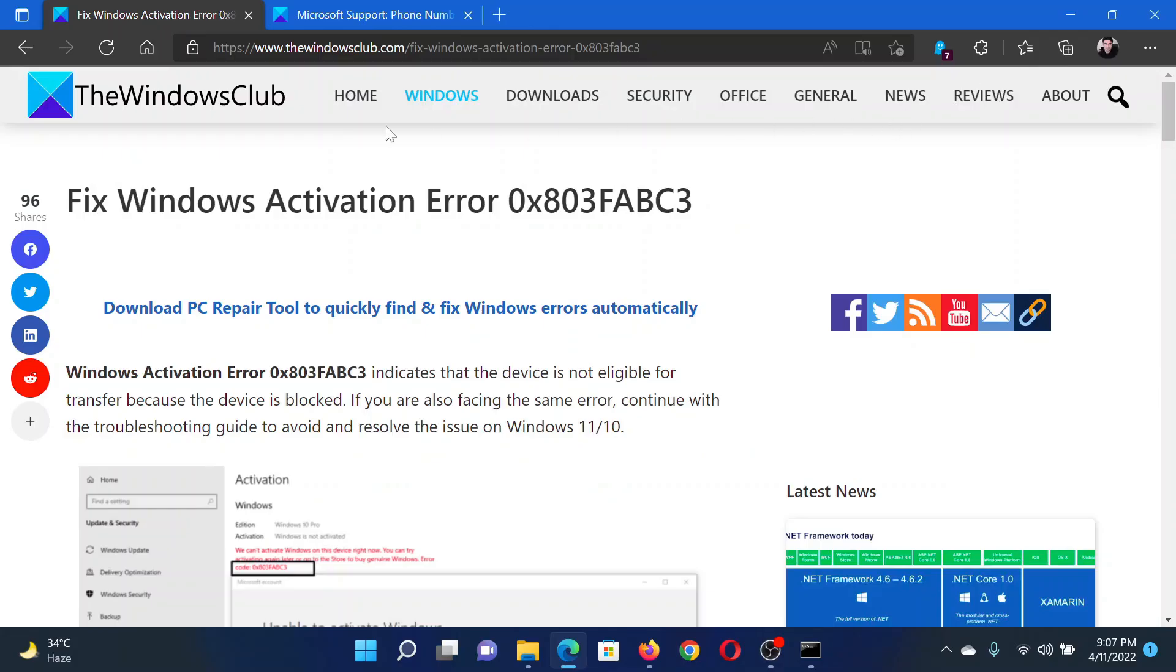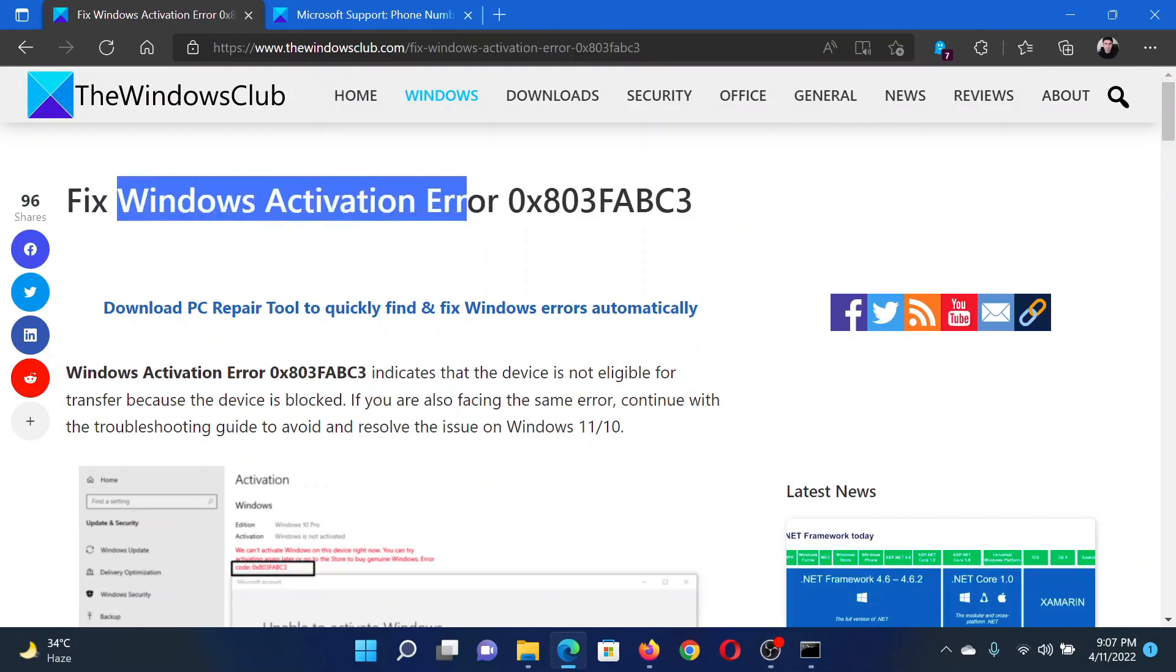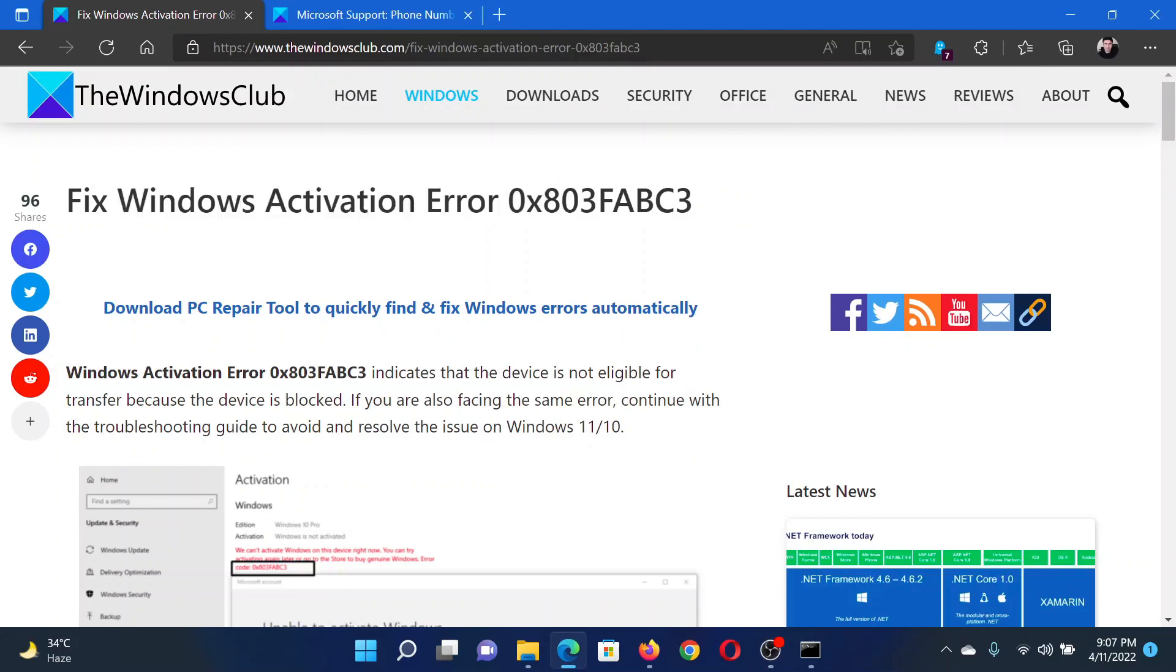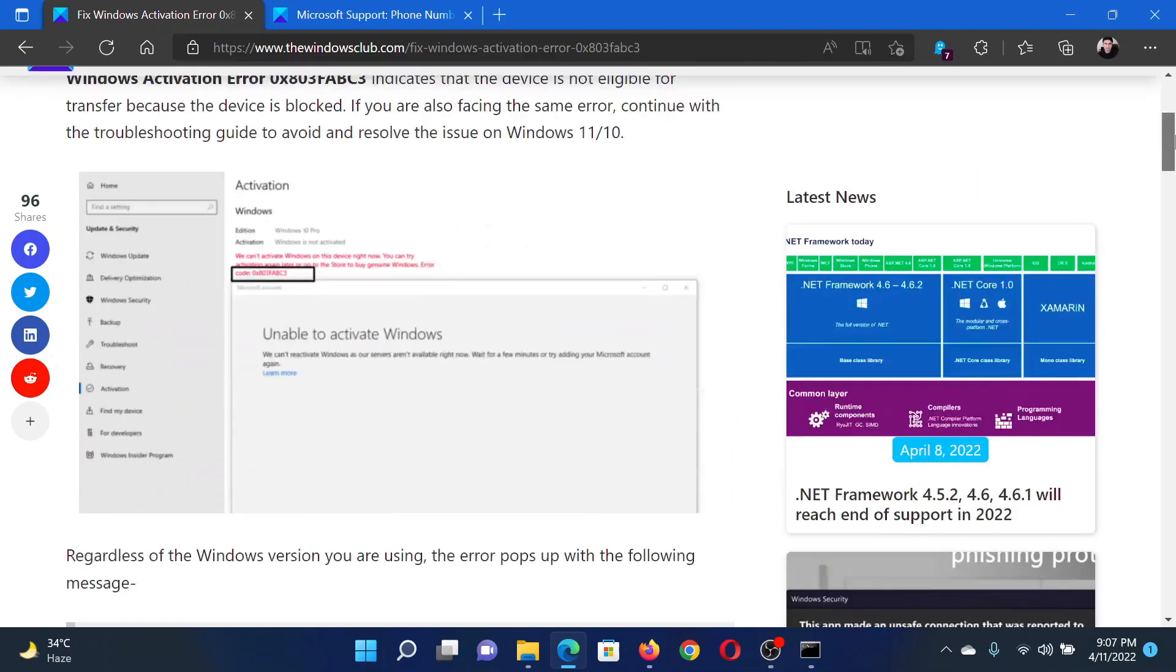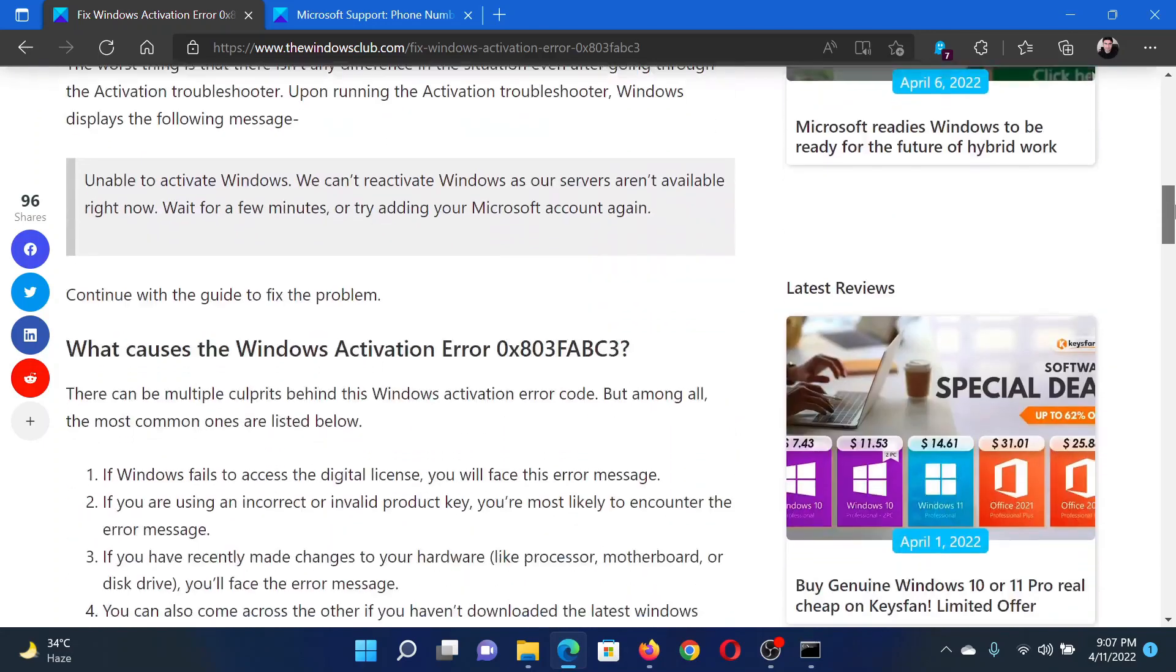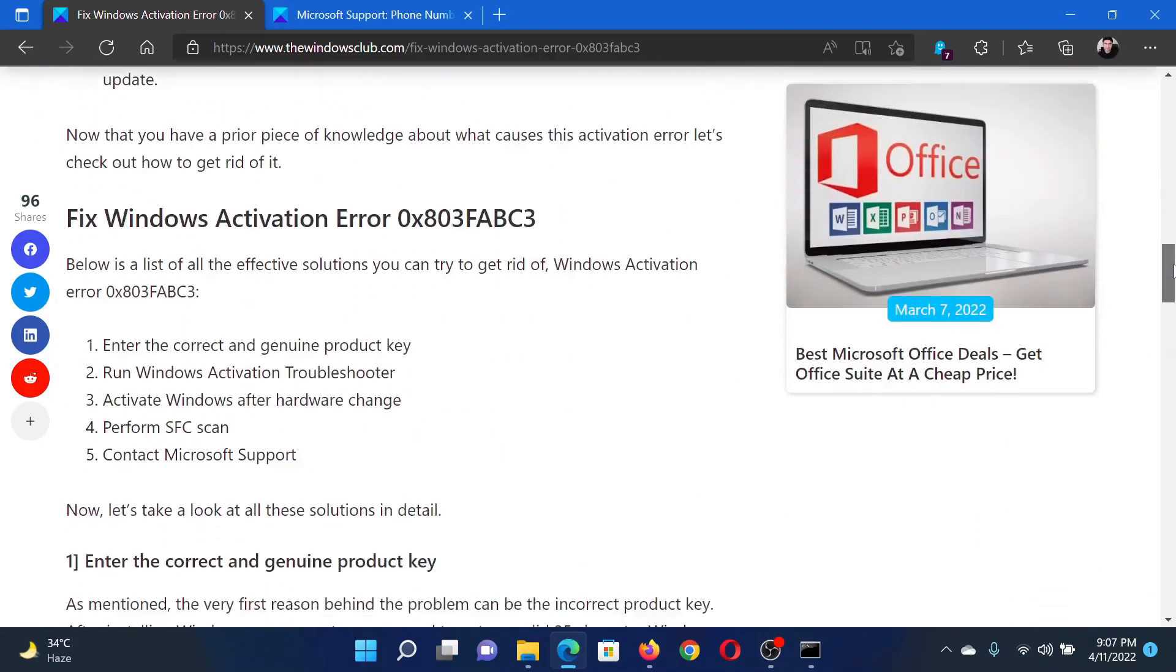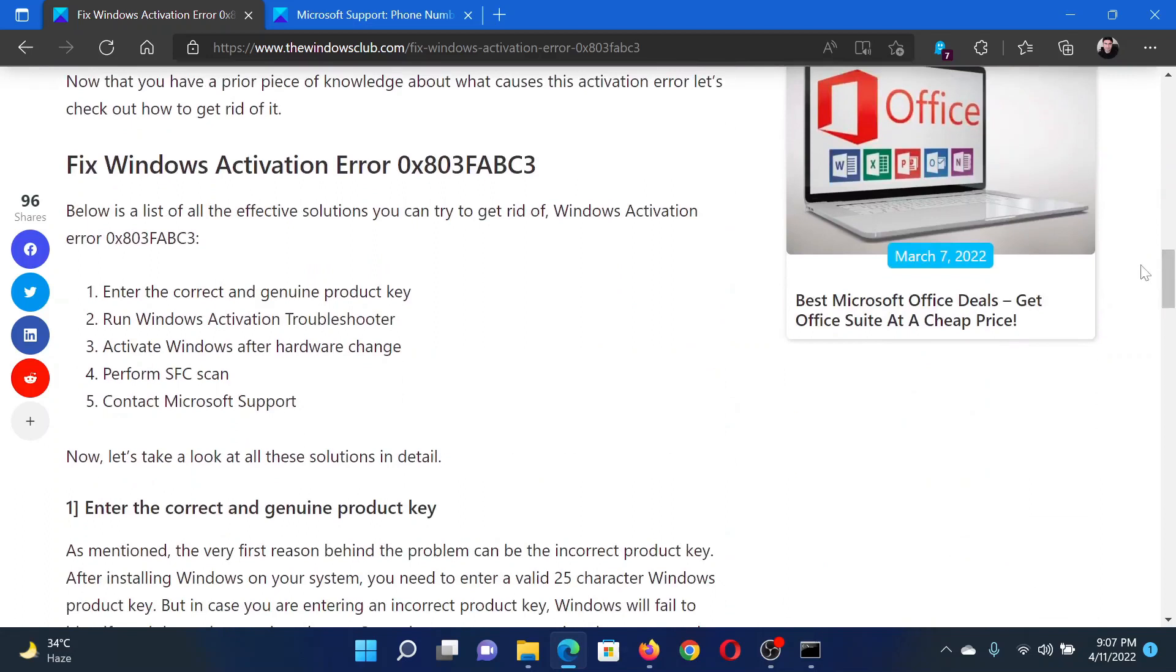Welcome to The Windows Club. If you encounter Windows Activation Error 0x803FABC3 on your Windows system, then either read through this article on the website or simply watch this video. I will guide you to the resolutions.